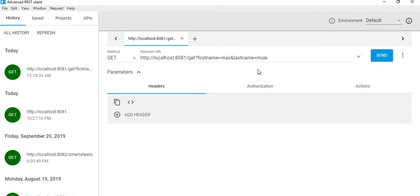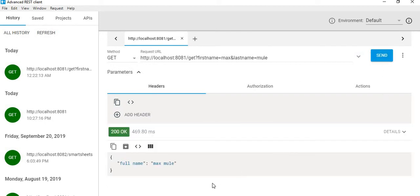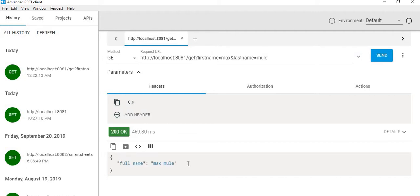last name concatenated, and it must display as fullname: Max Muir. So we will send the request and check what happens.